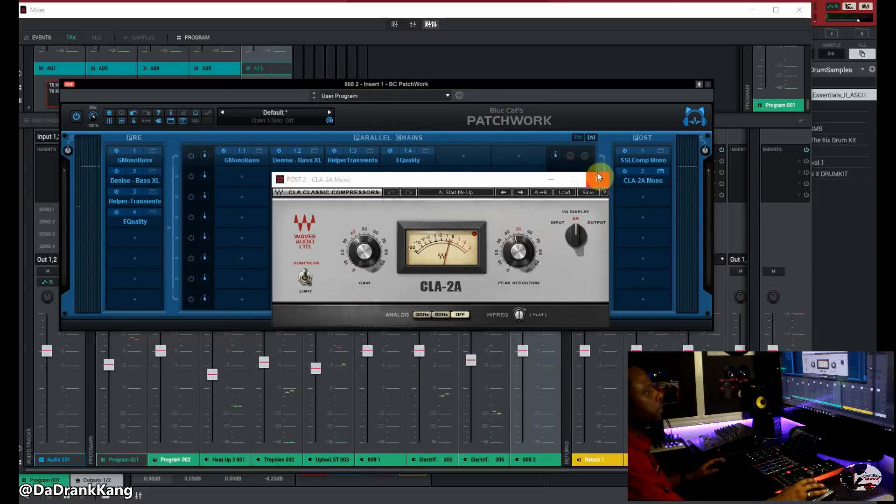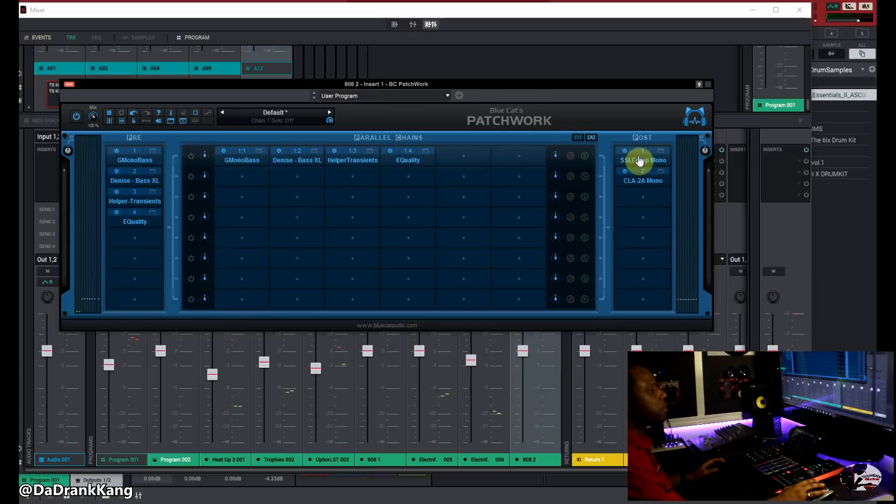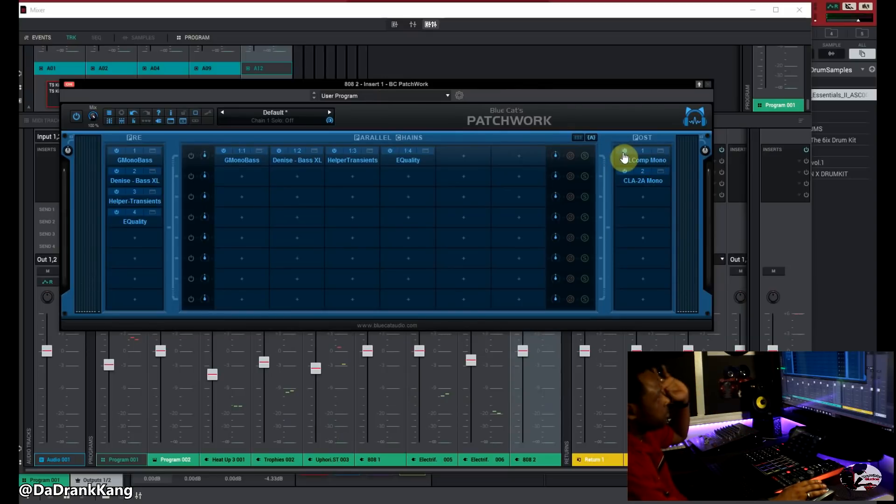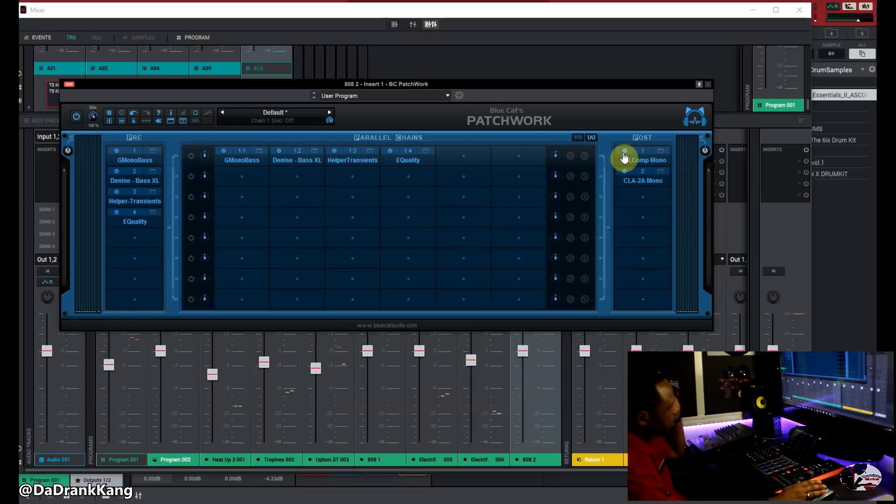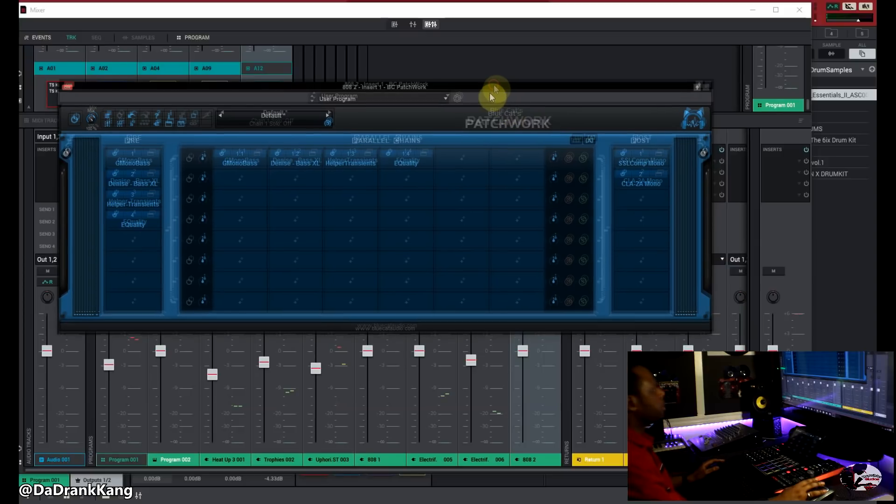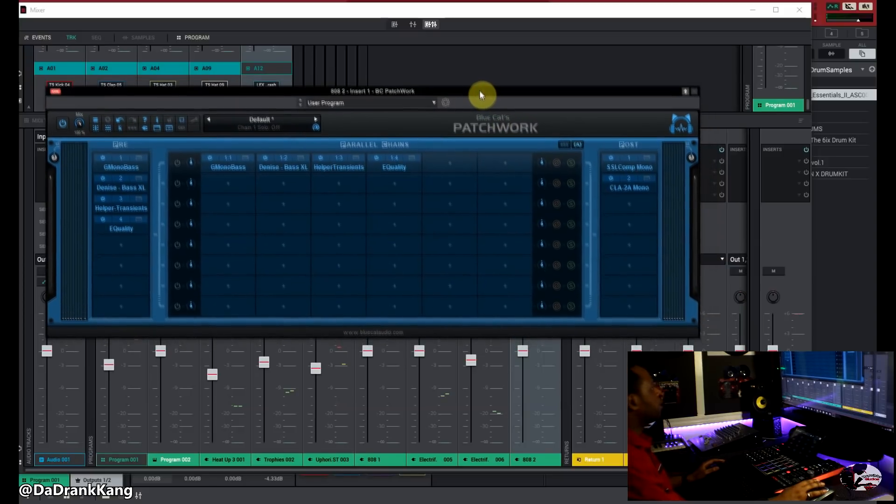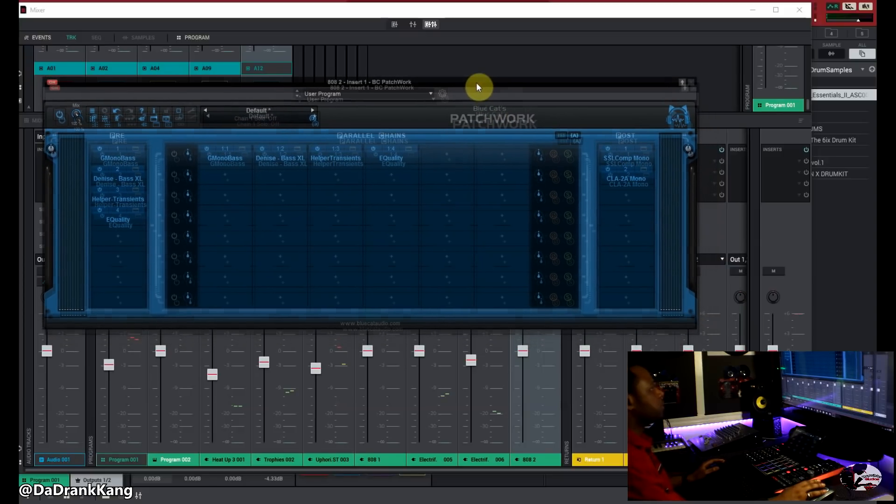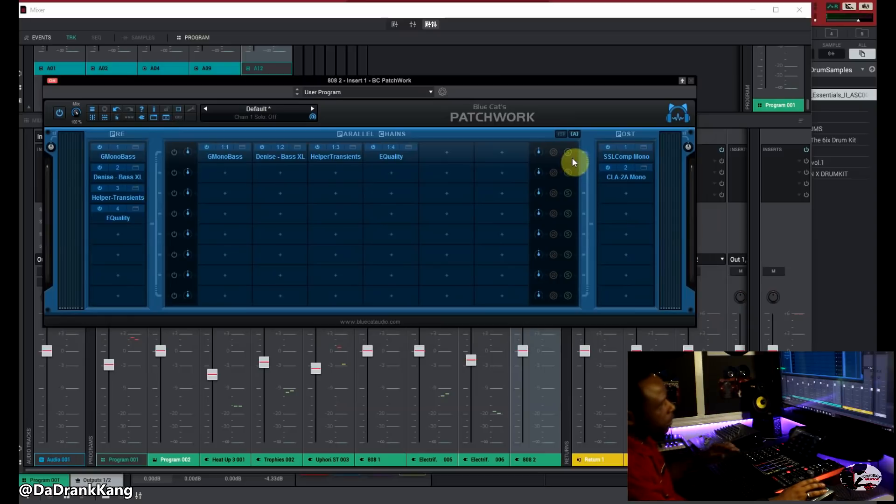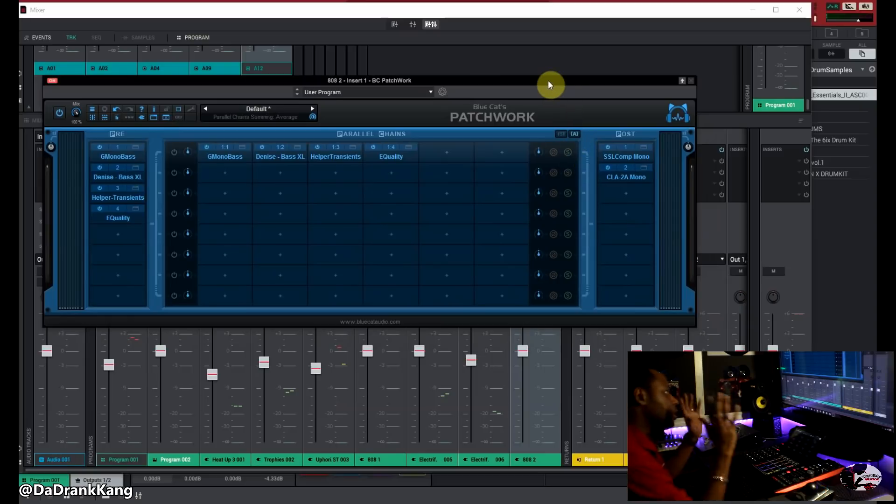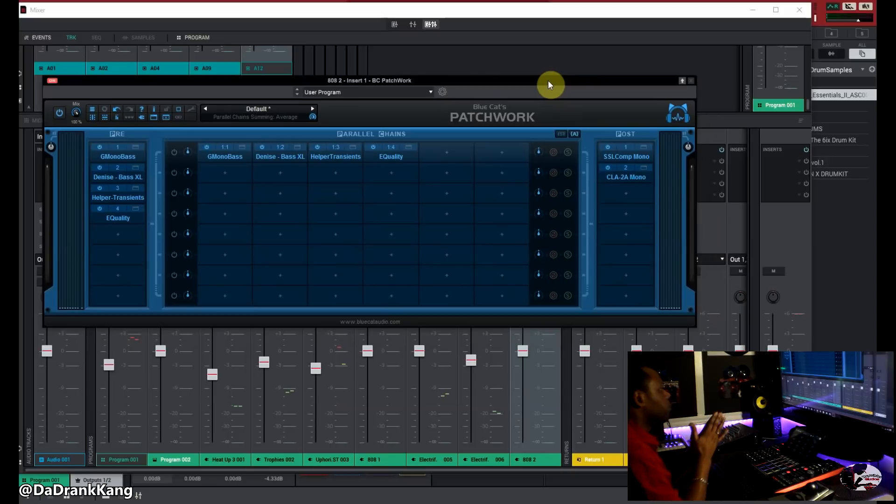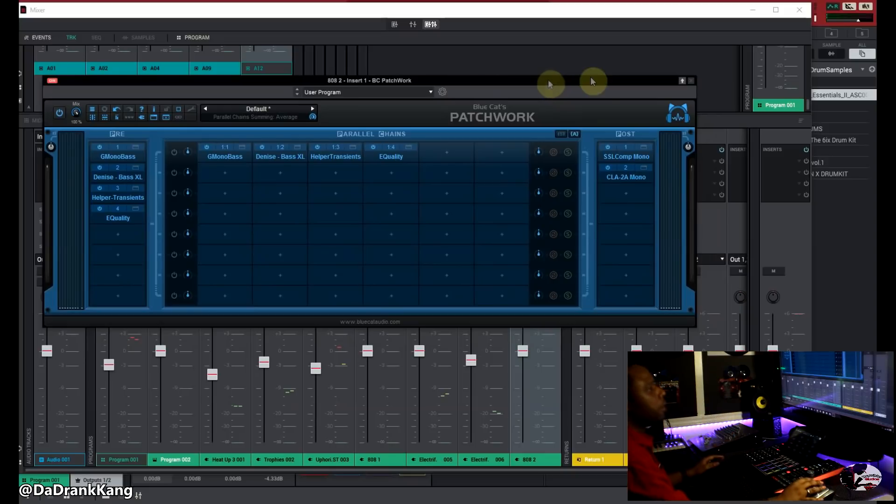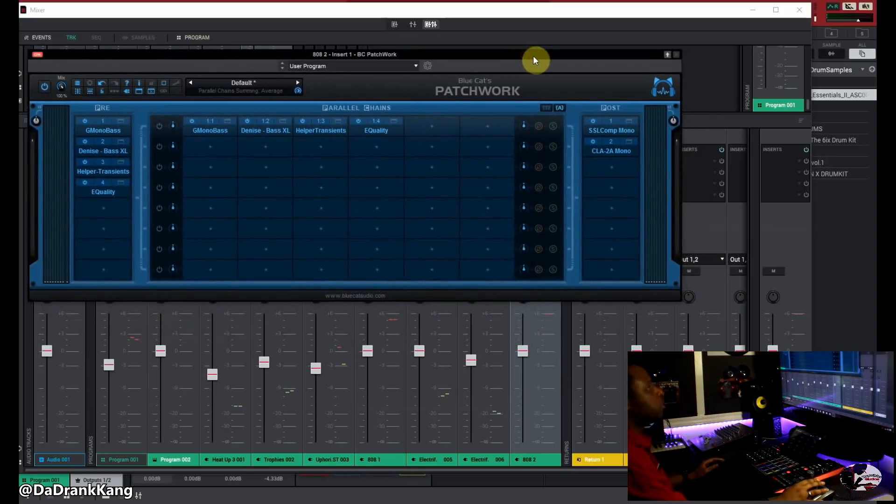So there it is guys really good plugin very simple to use for what I use it for. As I said this plugin does a host of other things. But if you check out Blue Cat's video definitely you will get to see what this plugin does and how it intensifies your workflow. But this is just simply what I use it for in the MPC software just to get more plugins on your track. It's a very good plugin very easy to use. And yeah I hope you guys enjoy it.